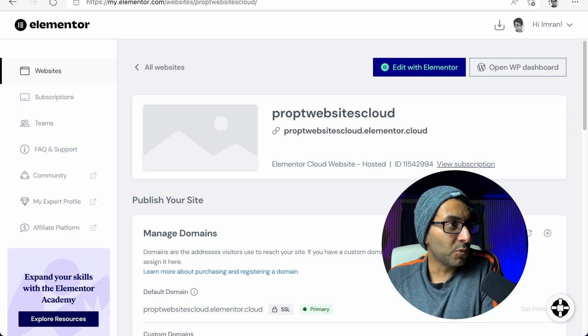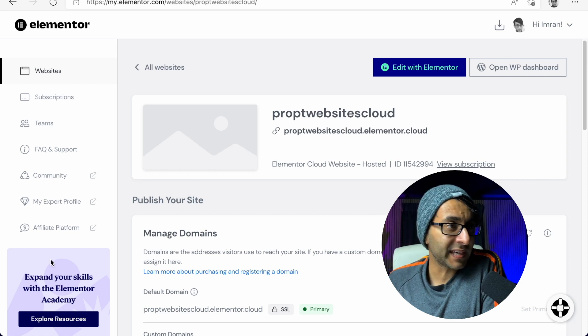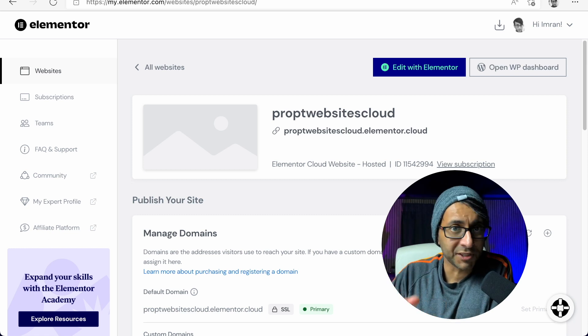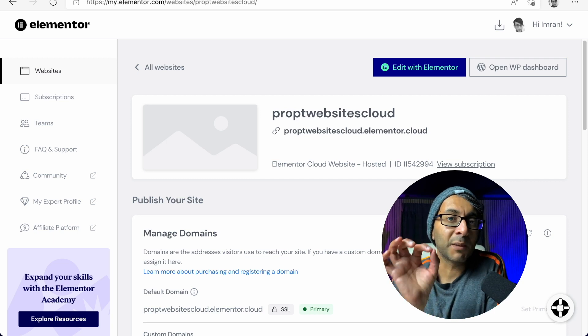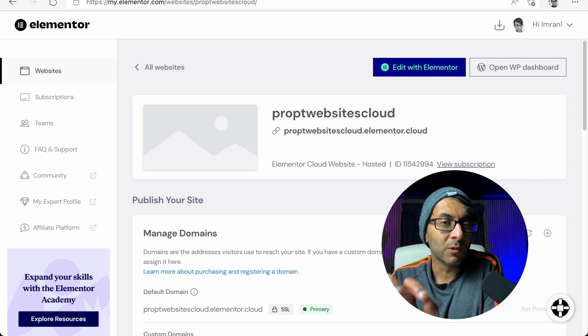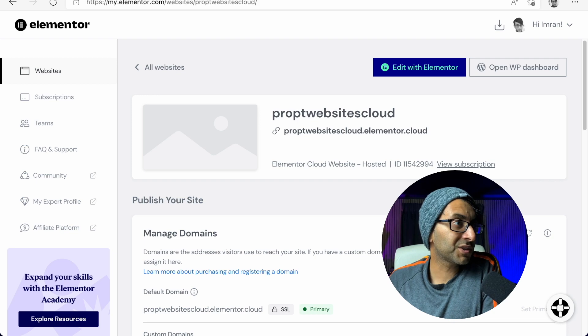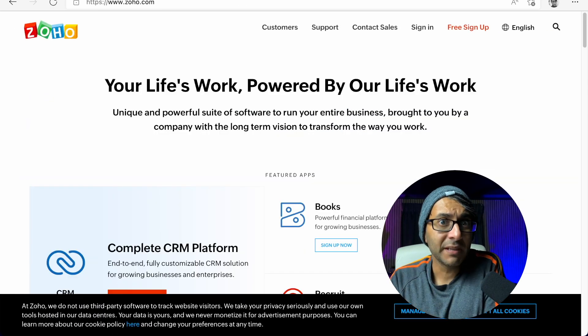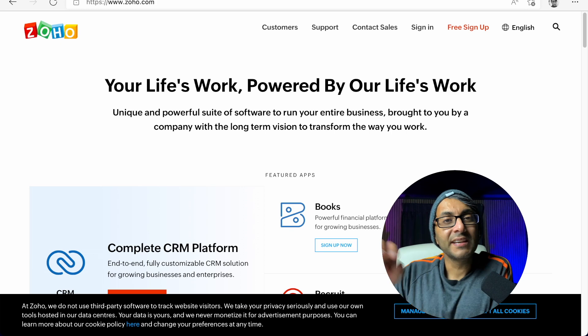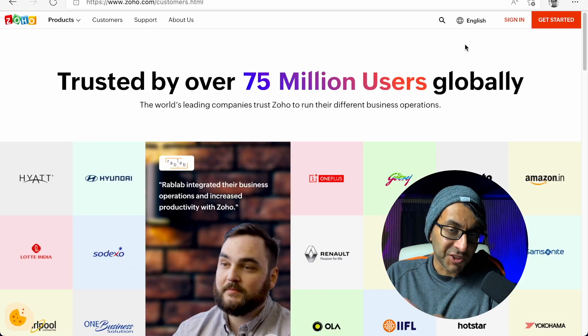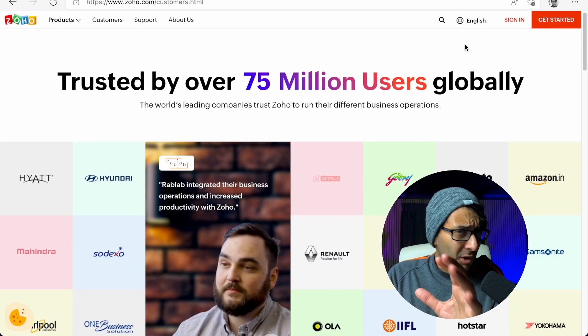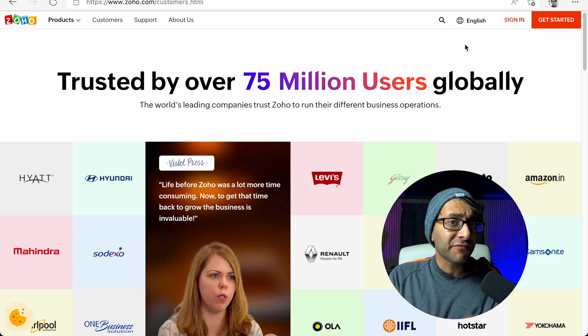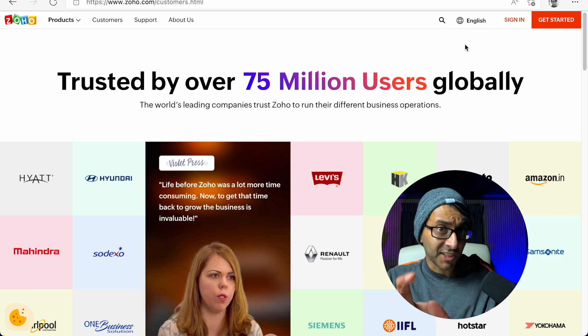So we've got a cloud website here and I already attached a temporary domain. We're going to create a brand new domain and email with Zoho.com just because it's really cheap. And then we're going to connect it to Elemental Cloud. What I will say about Zoho is that it's not completely user-friendly. So please follow these steps as I do them.